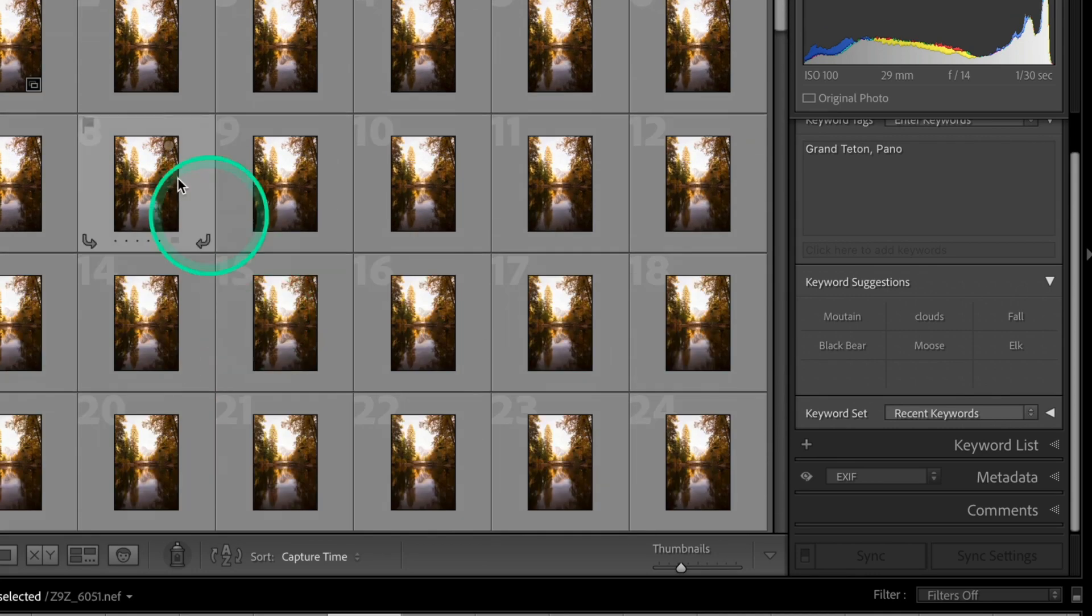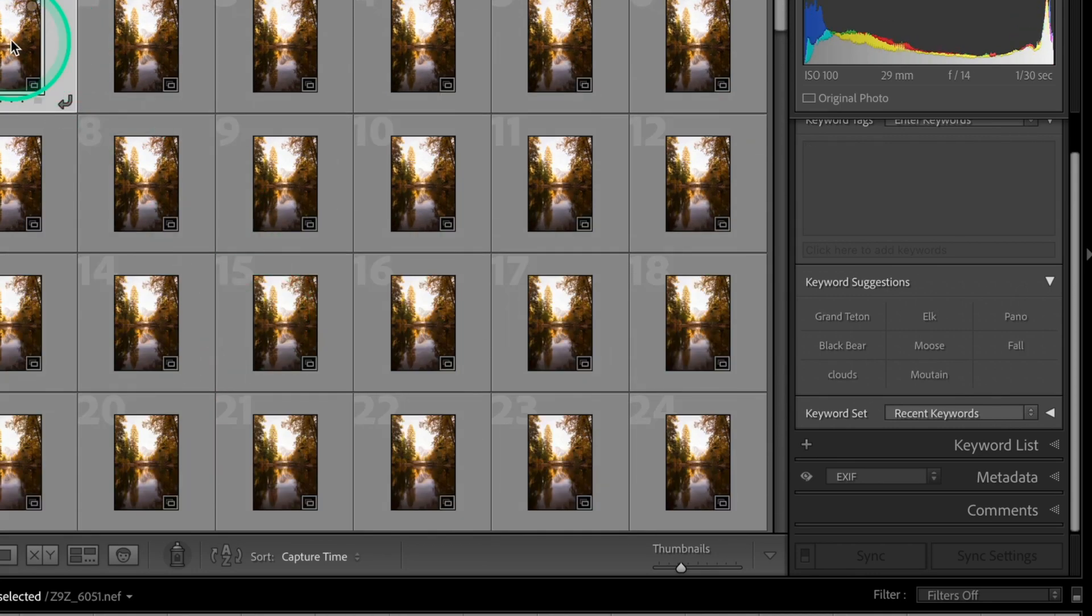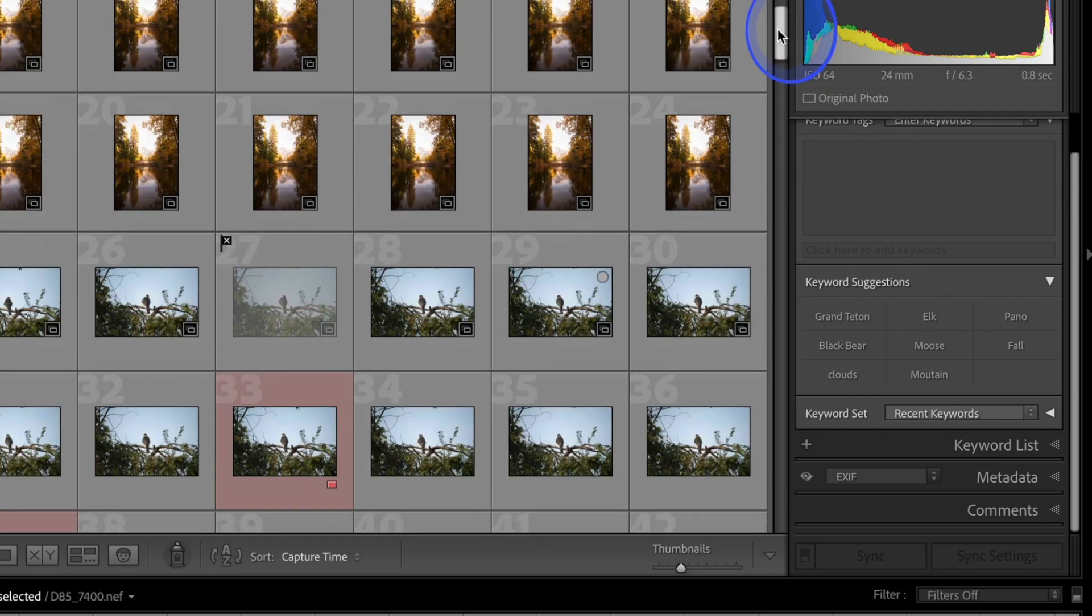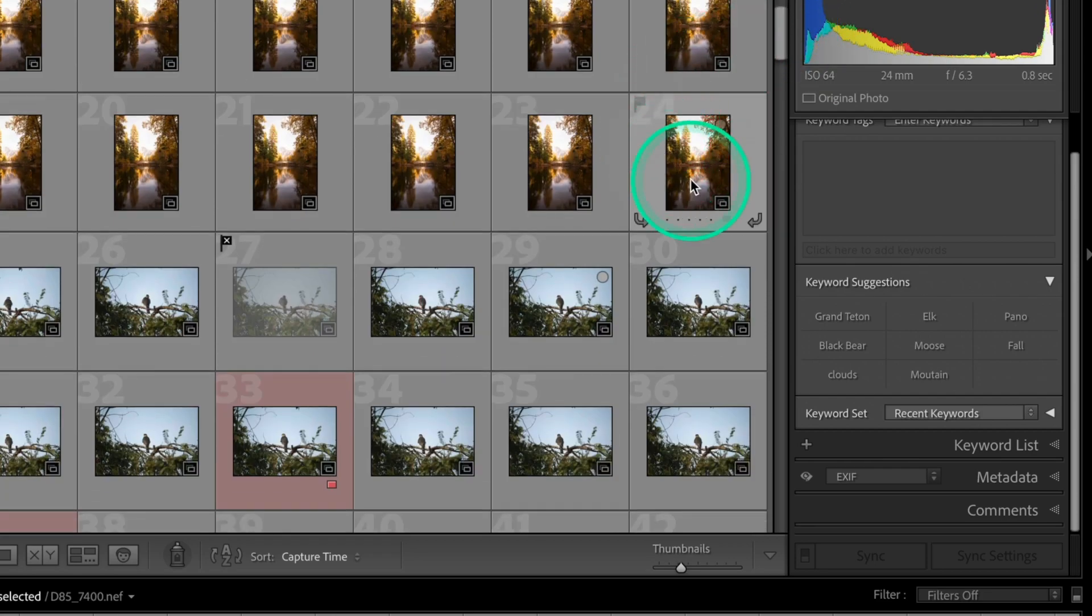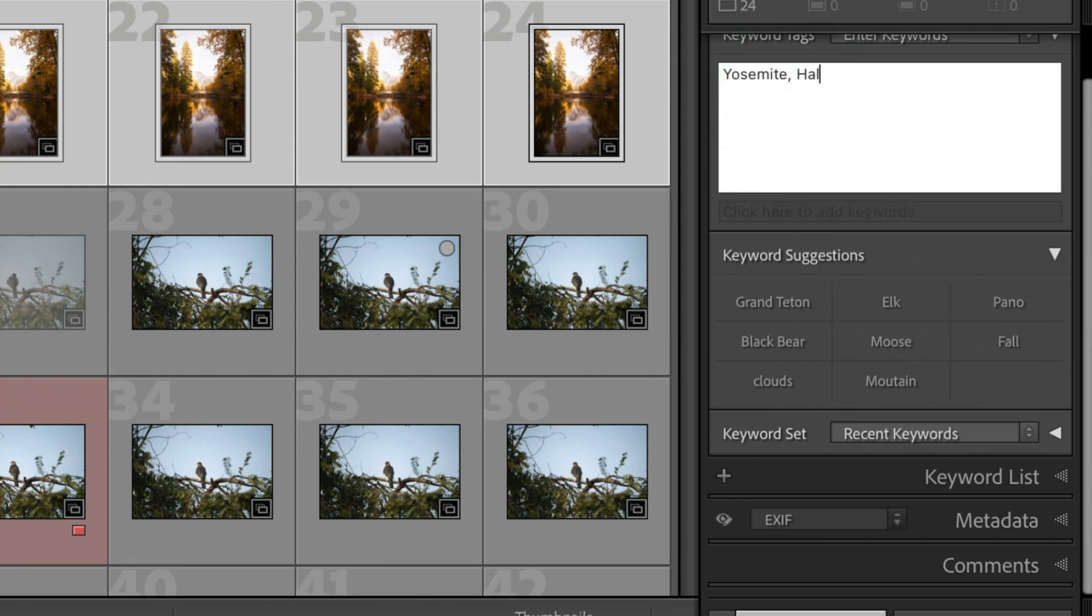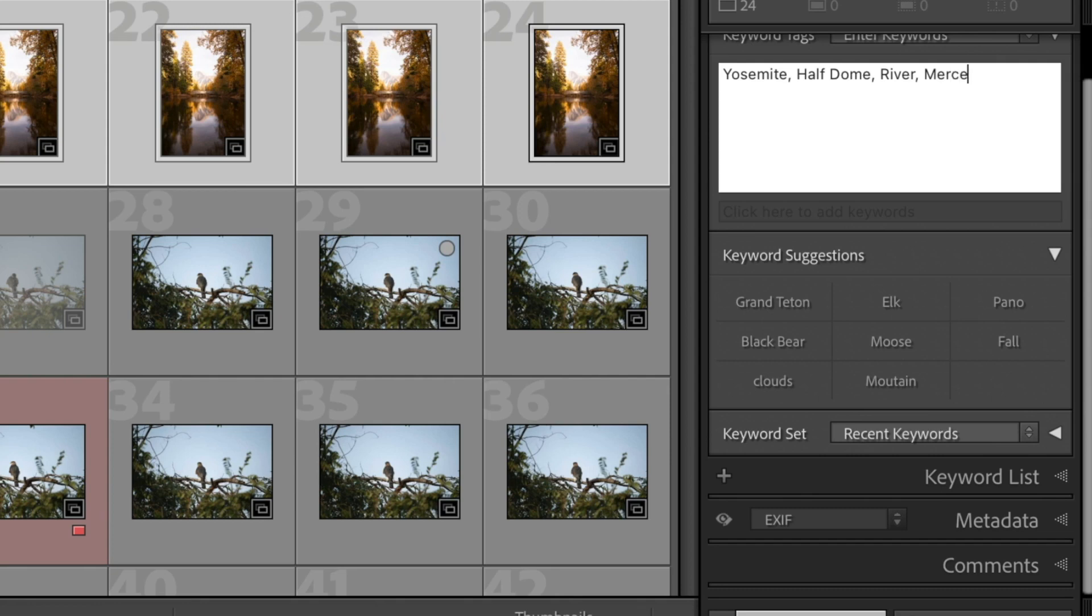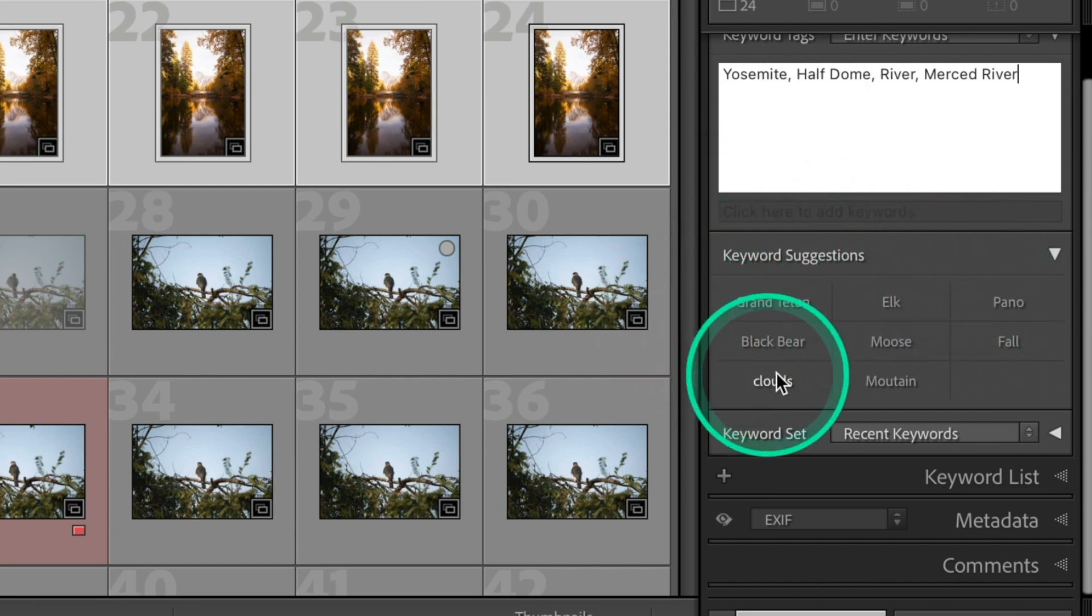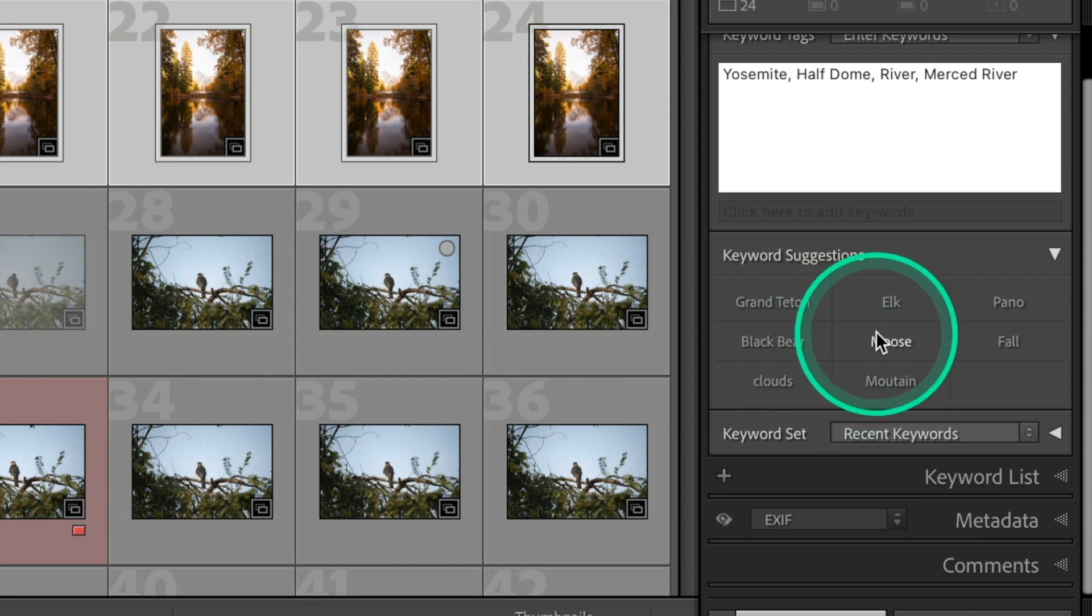And you can just click on it and have it added to the image or you can click on it down here, whichever you prefer. So now we're getting a lot of these images keyworded. And you can see it goes pretty fast once you start putting them all in. Here's some other ones from Yosemite. So we're going to select all these from Yosemite. These are Half Dome. So we'll come in here. We're going to put Yosemite. And we're going to put Half Dome. And we're going to put River. Also going to put Merced River.